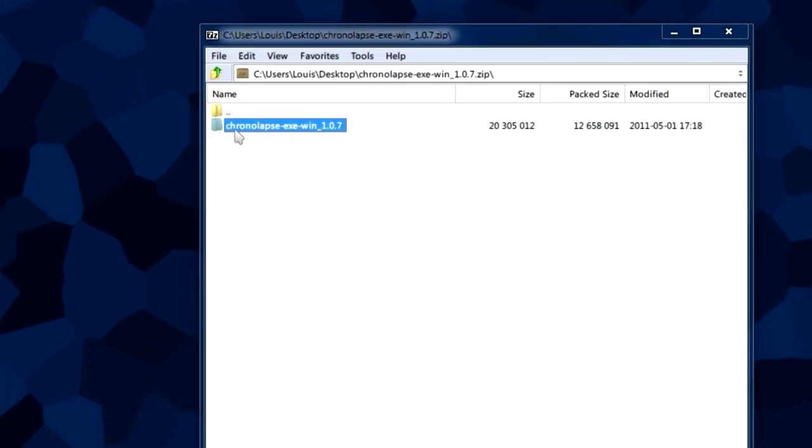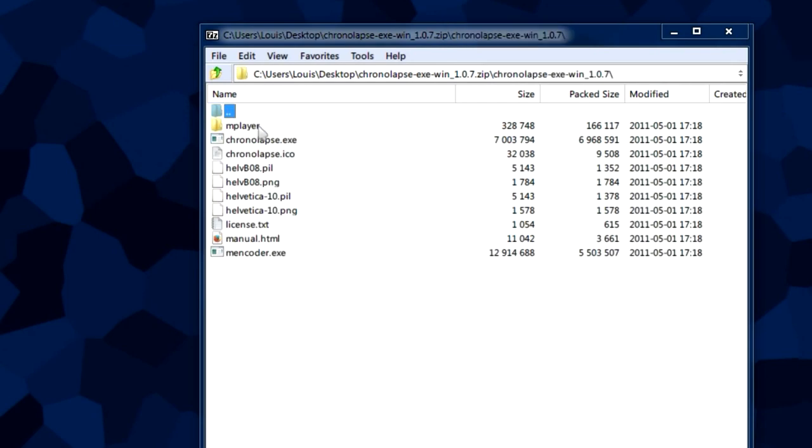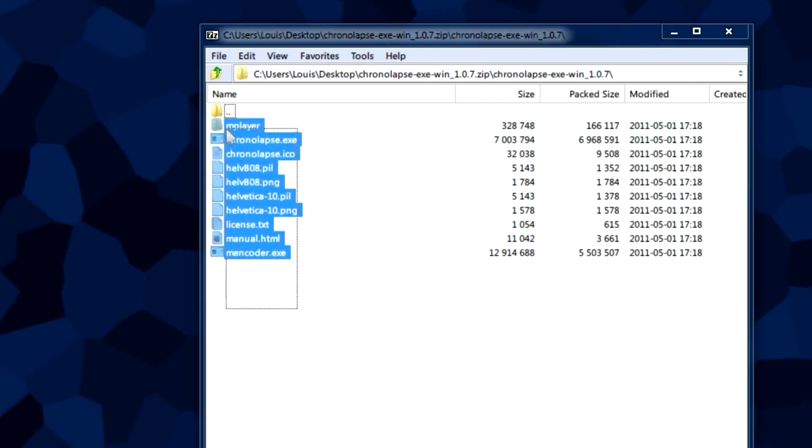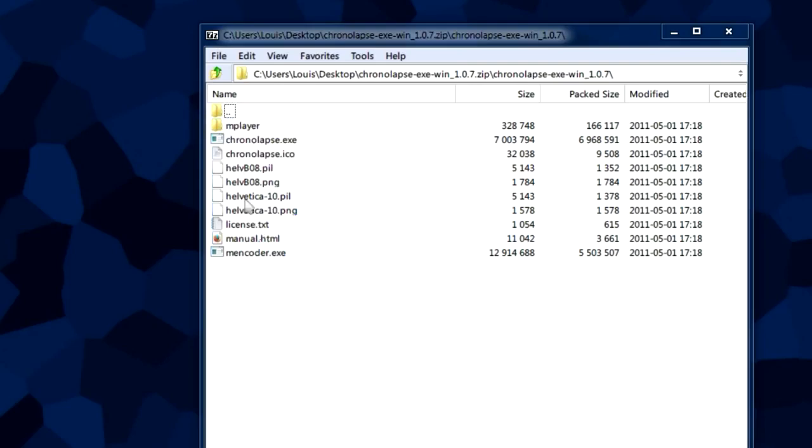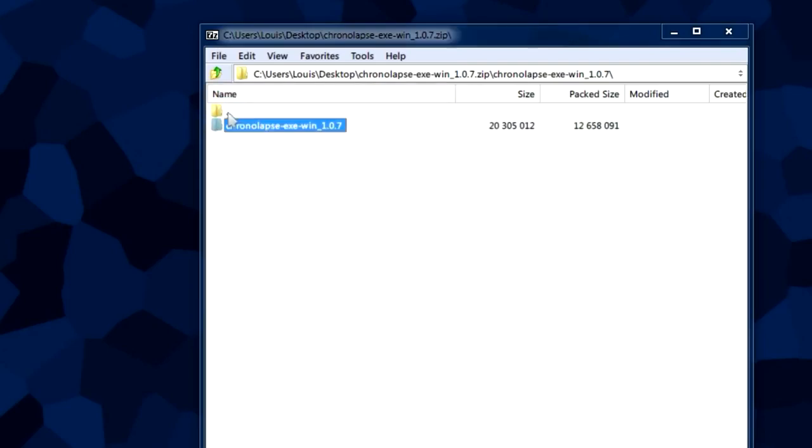In here we're going to find a folder named chronolapse-exe-win-1.0.7. This is the actual program folder that has all of your Chronolapse files. This folder is portable so you can put it on a flash drive.